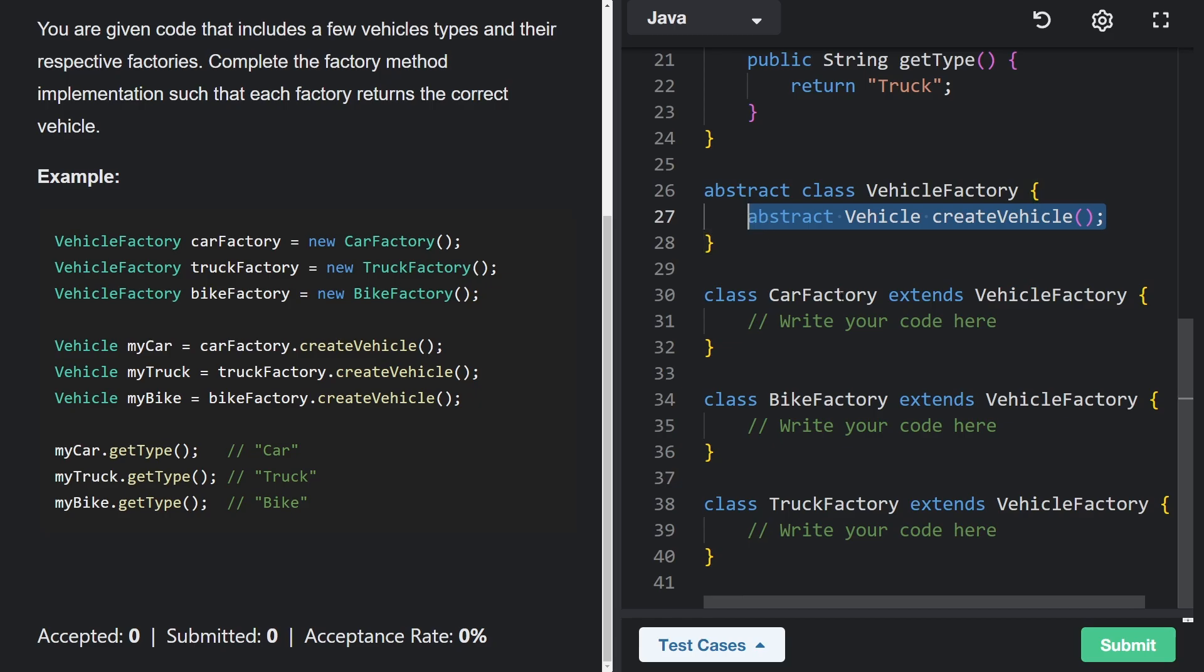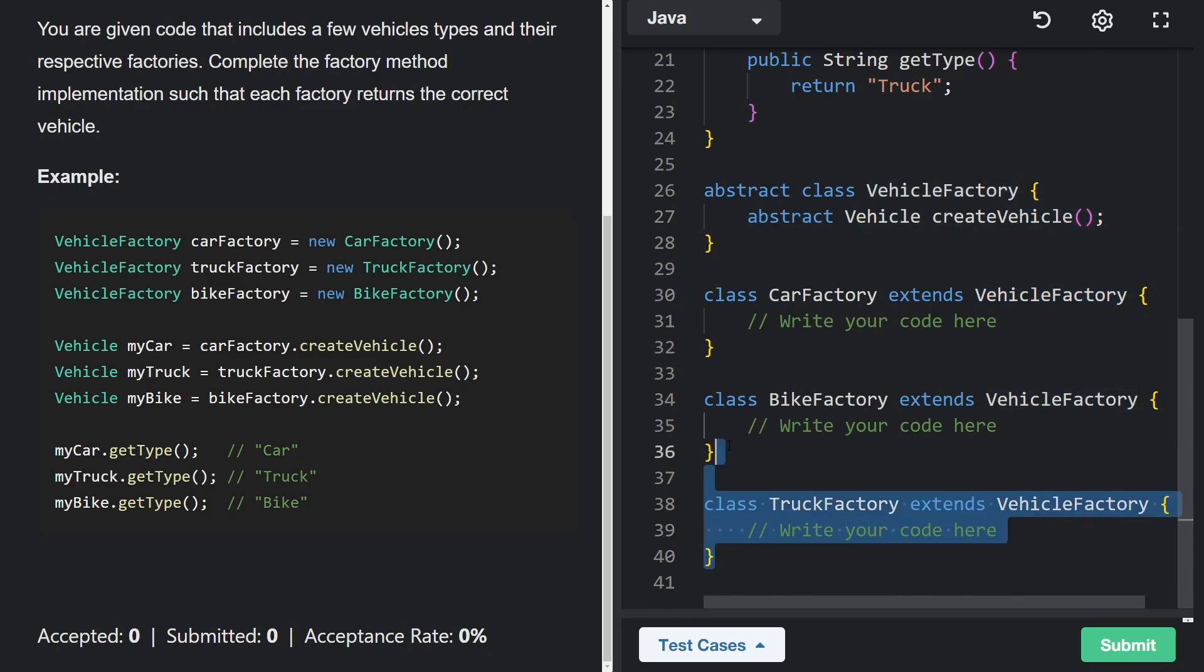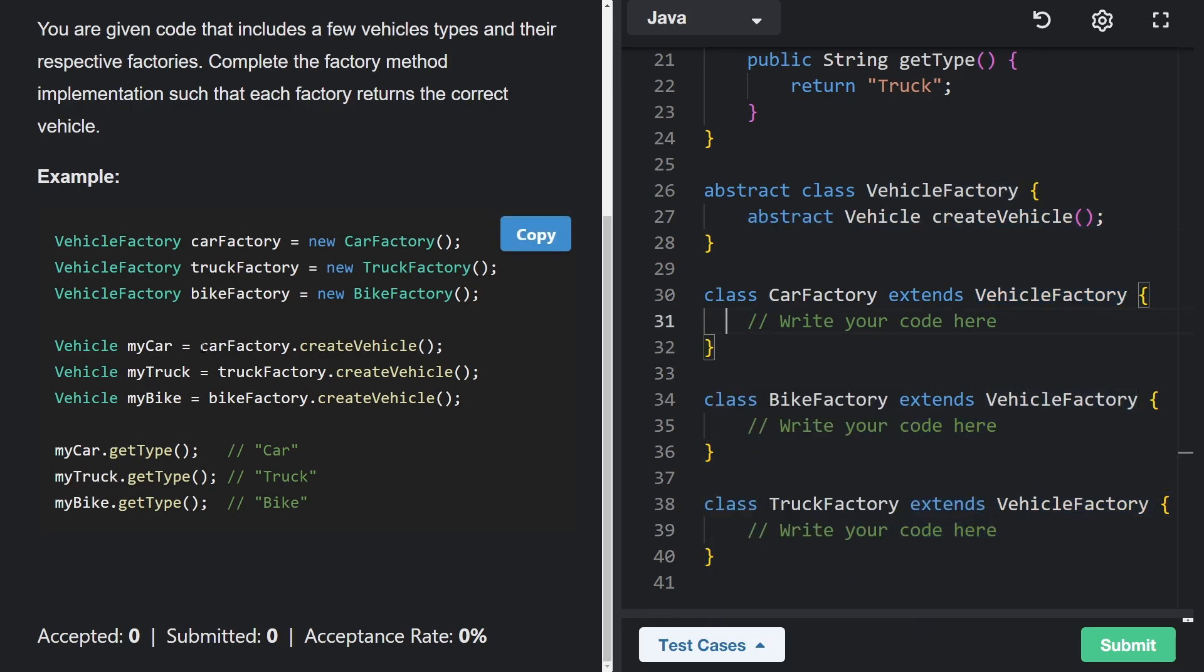That's our job because we have these three factories that extend the vehicle factory. And we want to, of course, override this method and implement it for all three of them. Because here for each of the factories, we're going to call create vehicle, it's going to return a vehicle, but each vehicle might be of a different type. And when we call get type on each of them, we should be able to get a string car, truck, or bike.